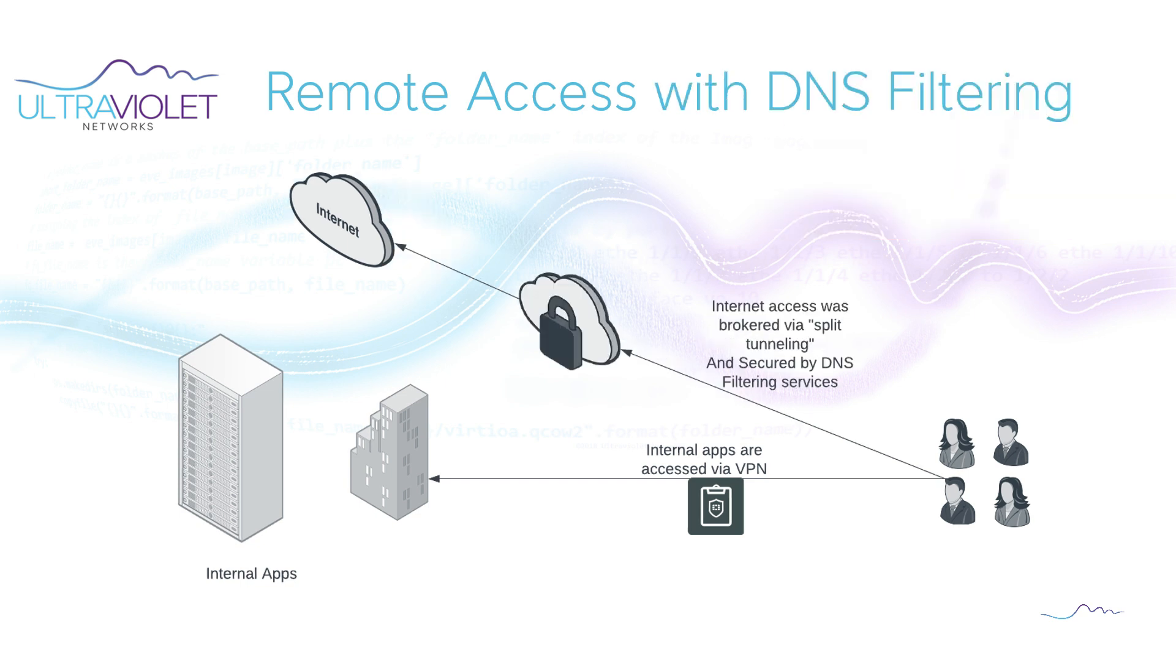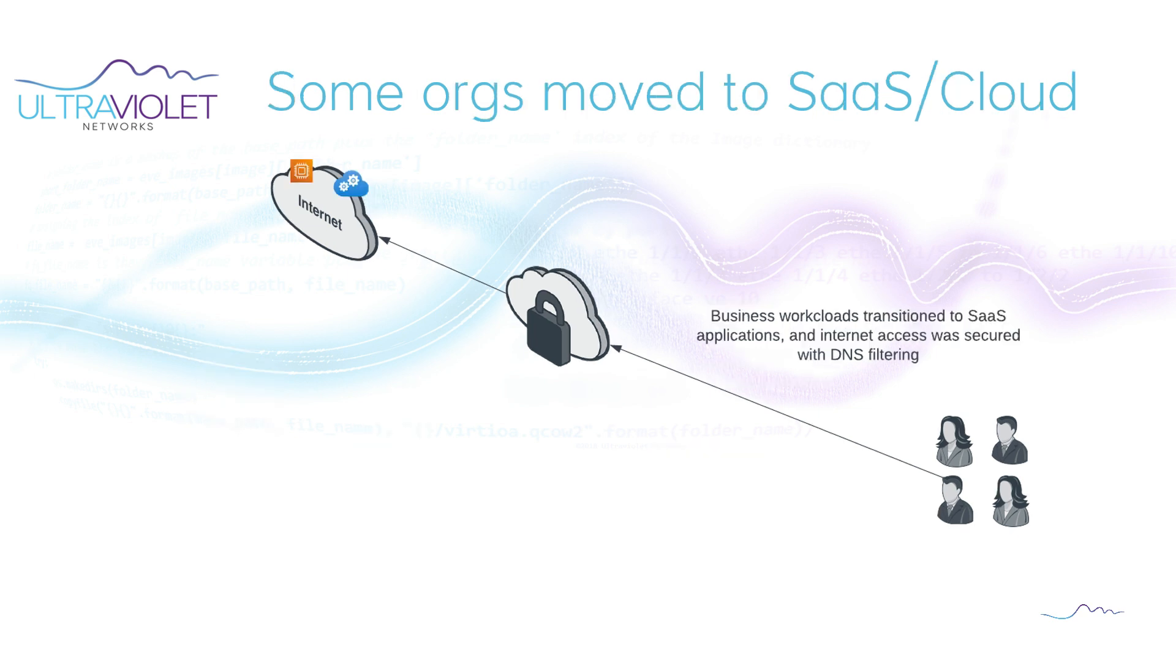So many organizations added DNS filtering capability. And then as we saw with the pandemic, some organizations moved completely to SaaS based solutions as well as the cloud. That was fantastic for them. But as I covered in the previous video, this is not a one size fits all solution or use case. A lot of organizations still have on-prem or in data center resources that they need to provide remote access to.